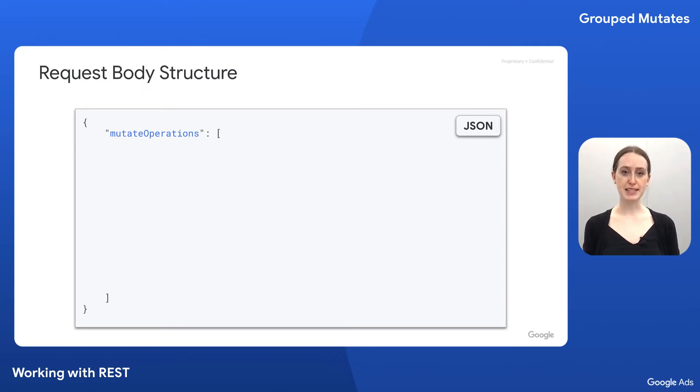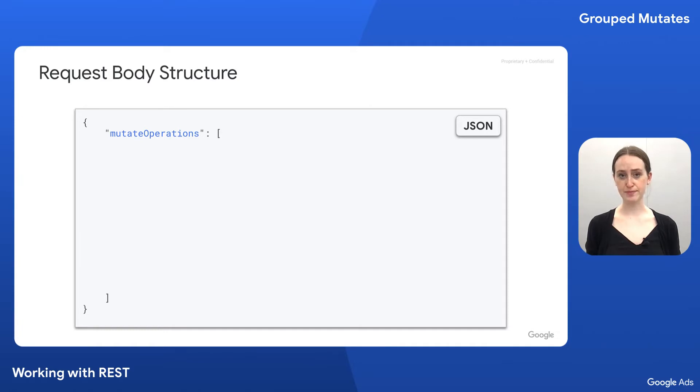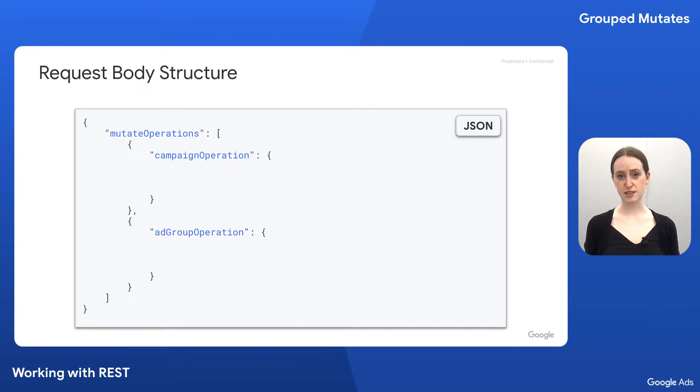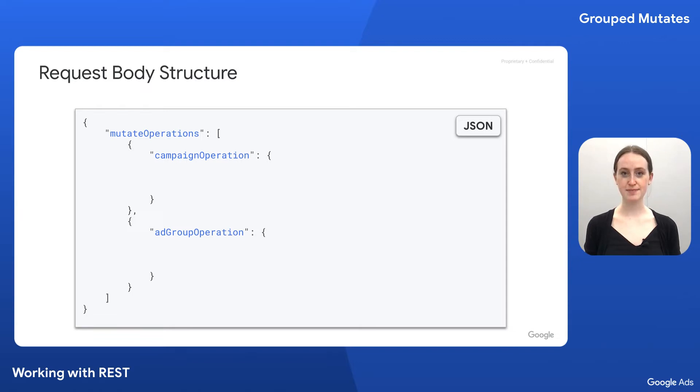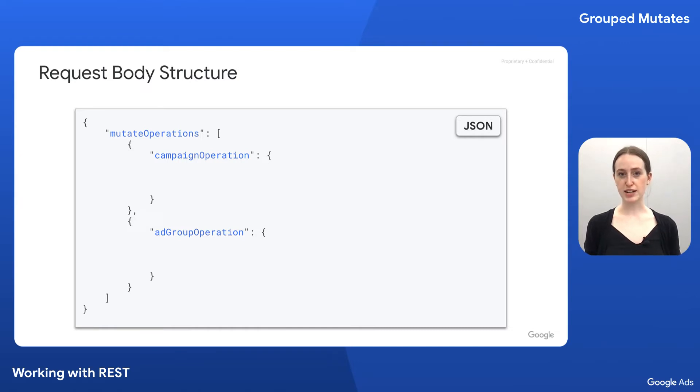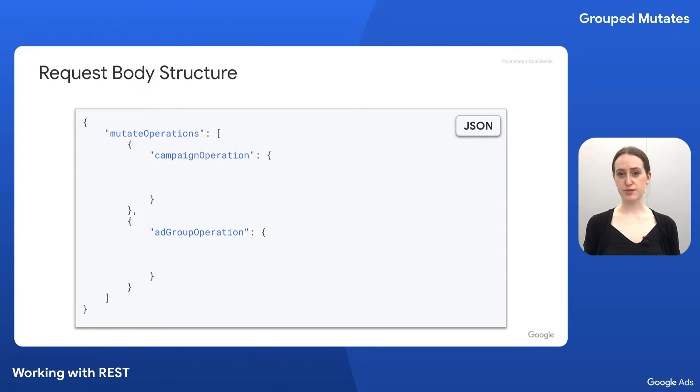We start with our base object, which contains a mutate operations array. Each mutate operation in the array is a wrapper for a resource-specific operation object. In this case, we'll be working with campaign operation and ad group operation objects. If you followed along with our resource-specific mutates demo, you'll notice that the objects here are nested more deeply.